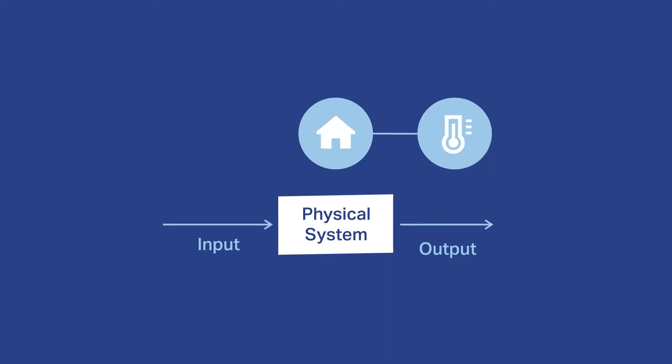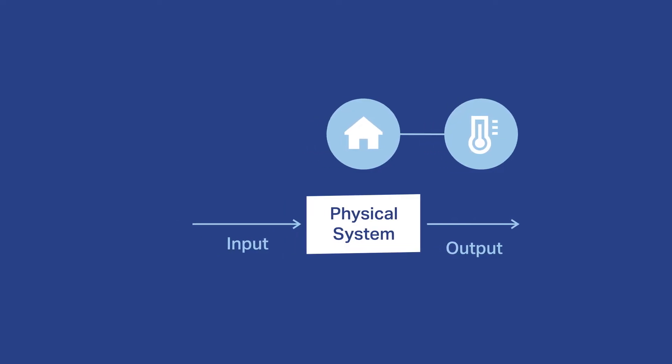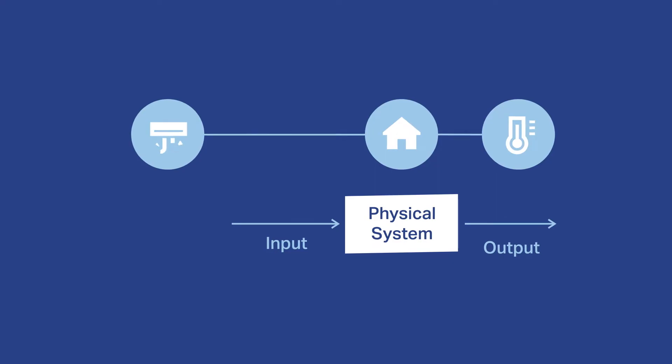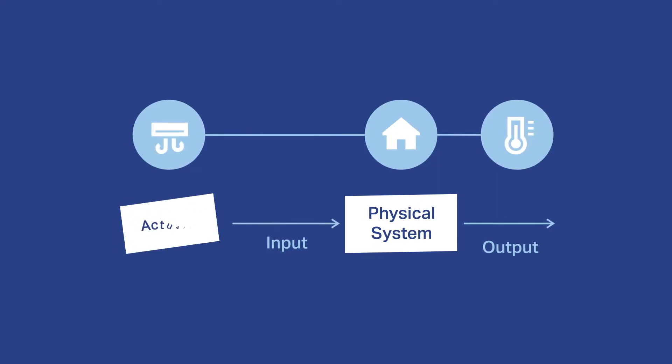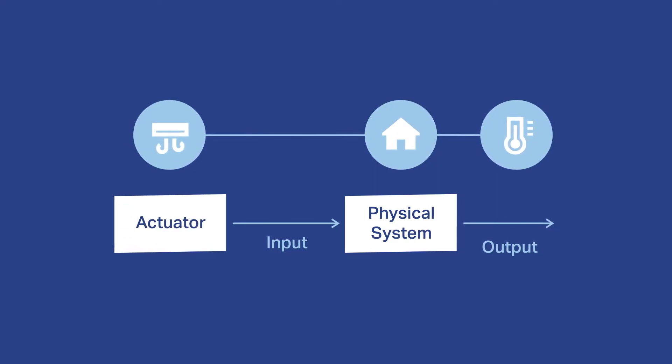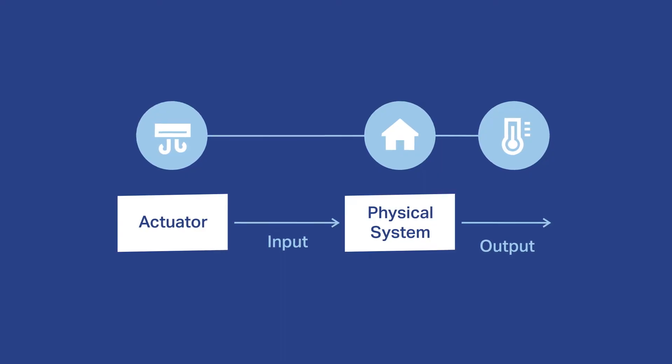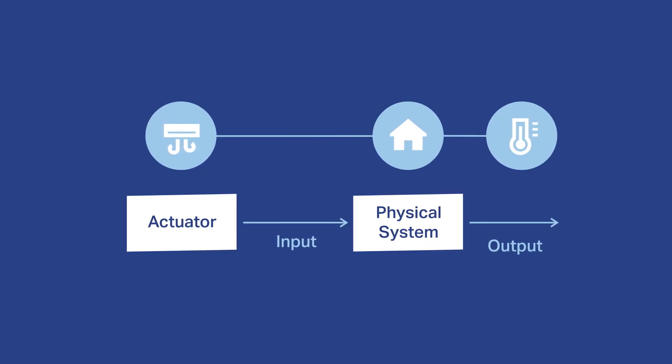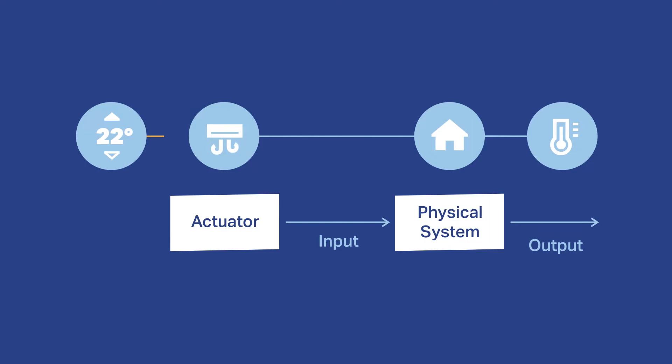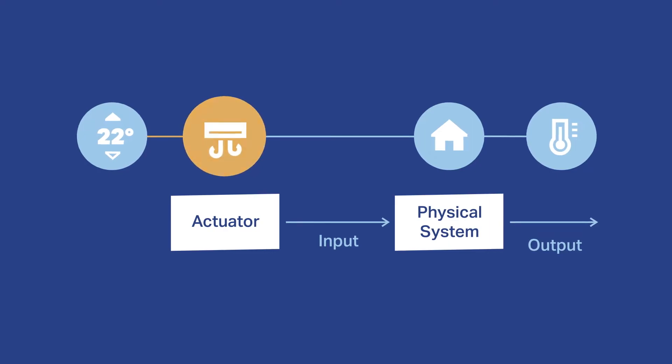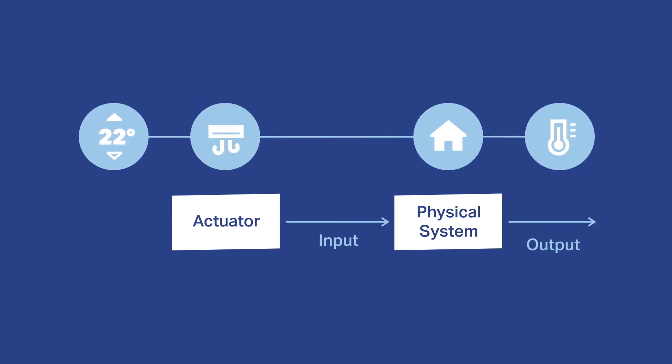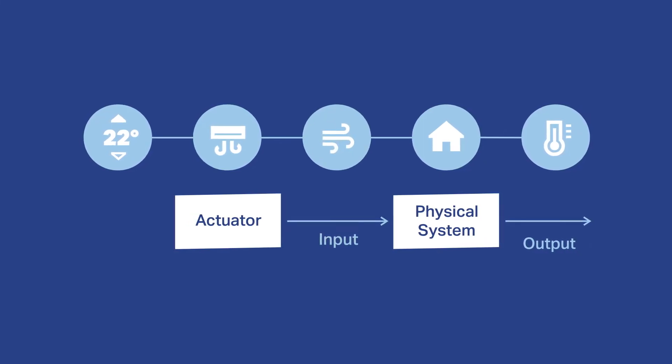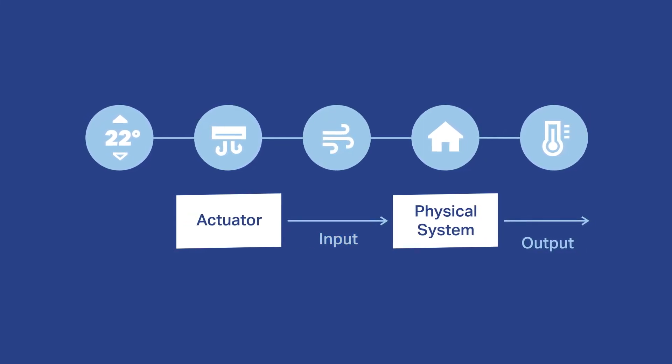But how can we change the system? Well, we can easily turn on the air conditioner. The air conditioner is called the actuator. It's what we use to make a physical change in the system. So the input is a signal to turn on the air conditioner and correspondingly the output from the actuator is cold air, which acts as our system input to cool down the room.